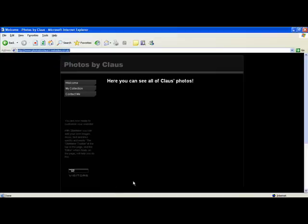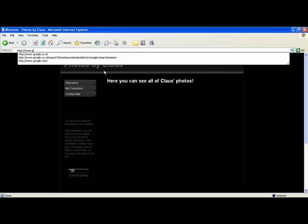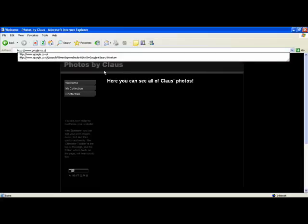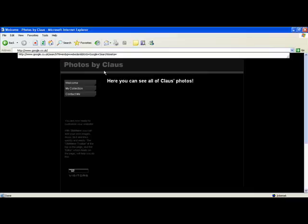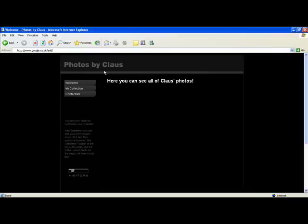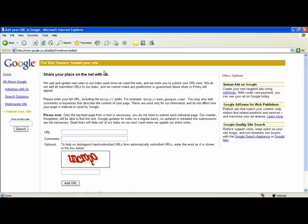Then go to Google. Type in forward slash add URL. That will take you through to this page.